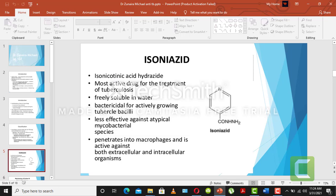Isoniazid is the most active drug for the treatment of tuberculosis because it is fairly soluble in water. Since our body is composed of about 90% water, a water-soluble drug passes through phase 1 reactions efficiently and is highly effective. Water-soluble drugs can show action whenever they enter the body, making them highly efficient compared to lipid-soluble drugs. Isoniazid is bactericidal for actively growing tubercle bacilli, which is the bacteria of tuberculosis.